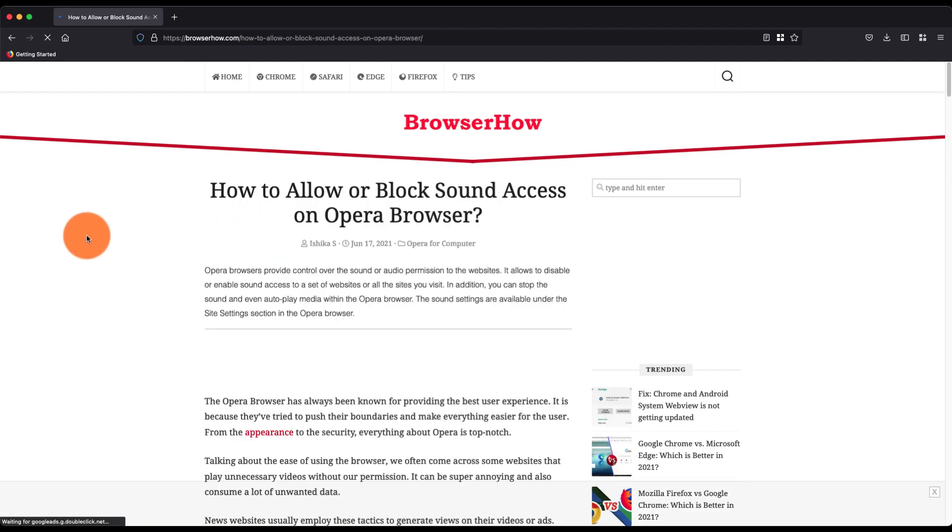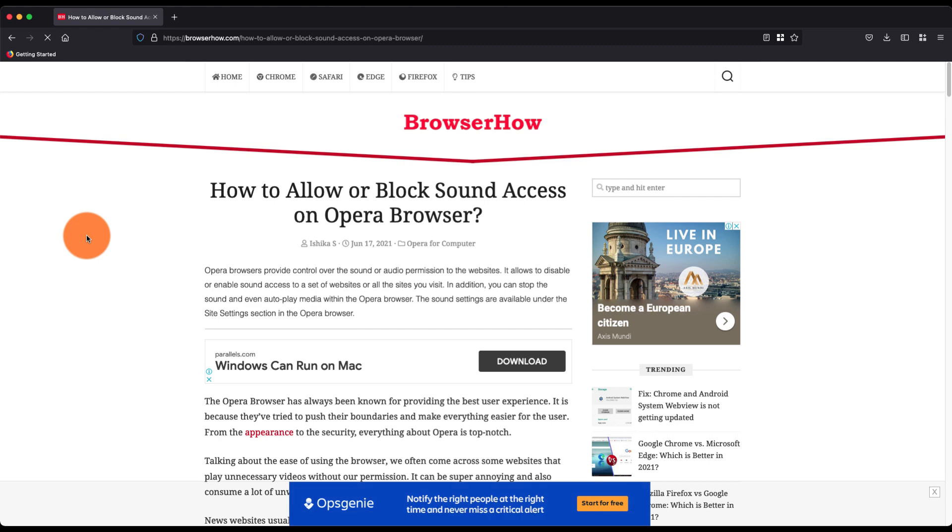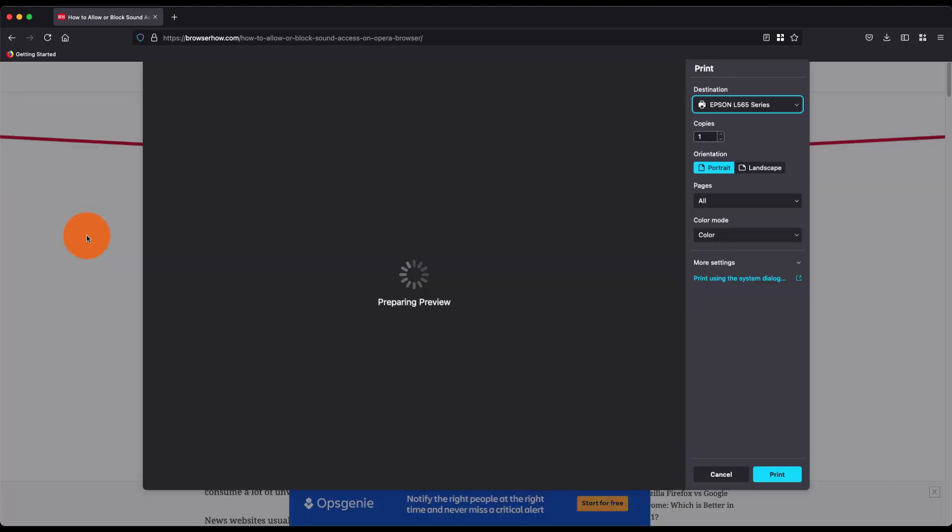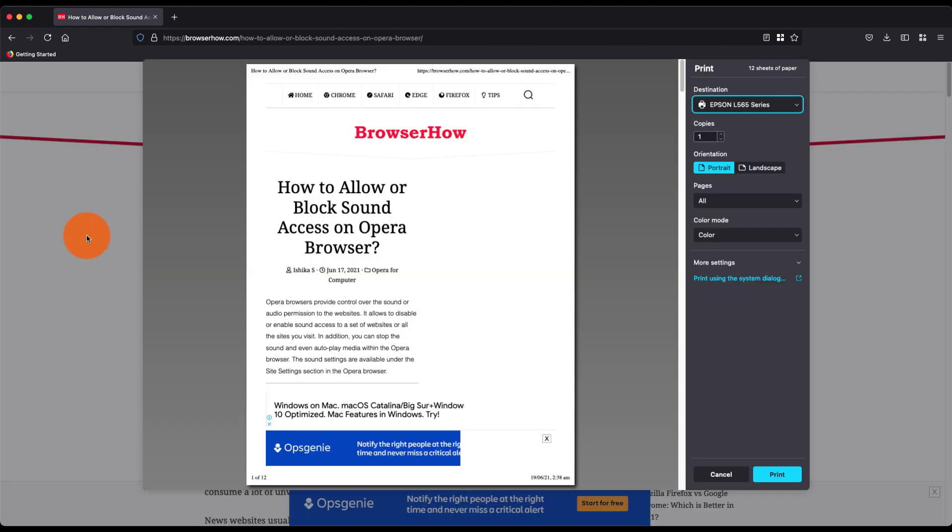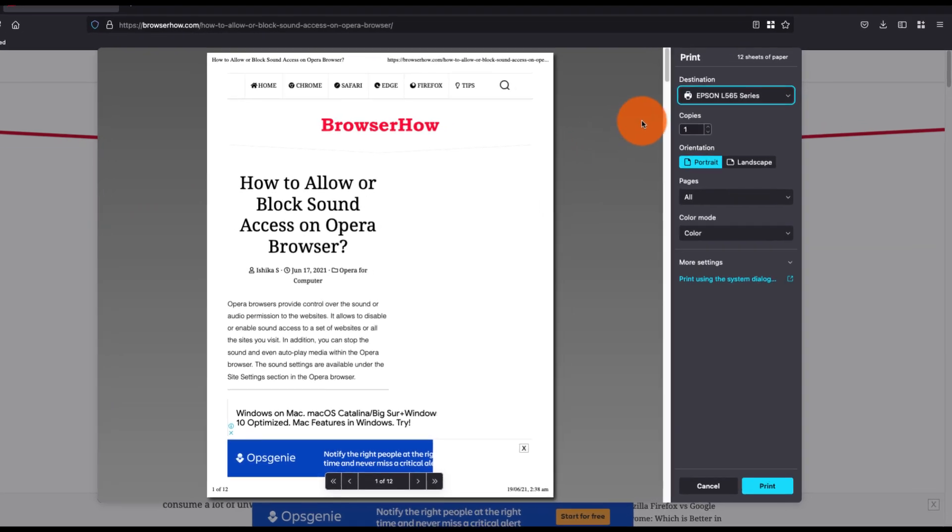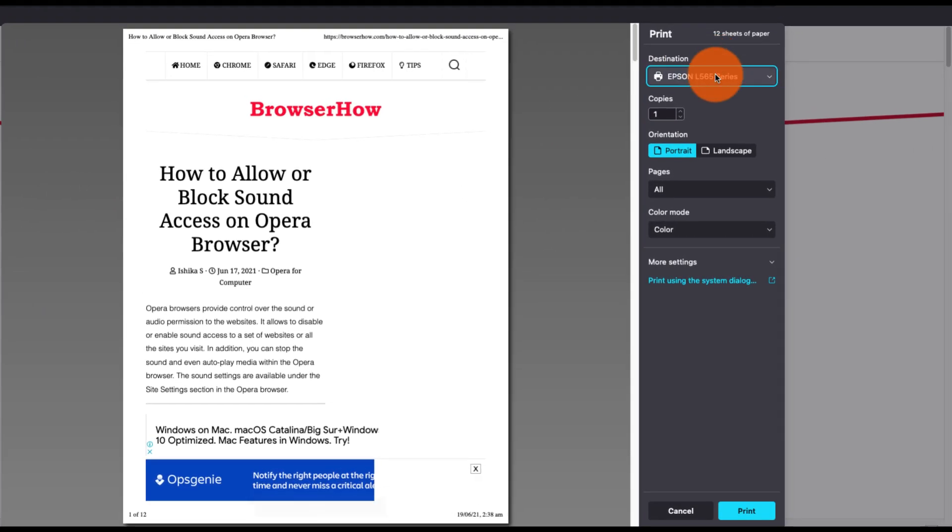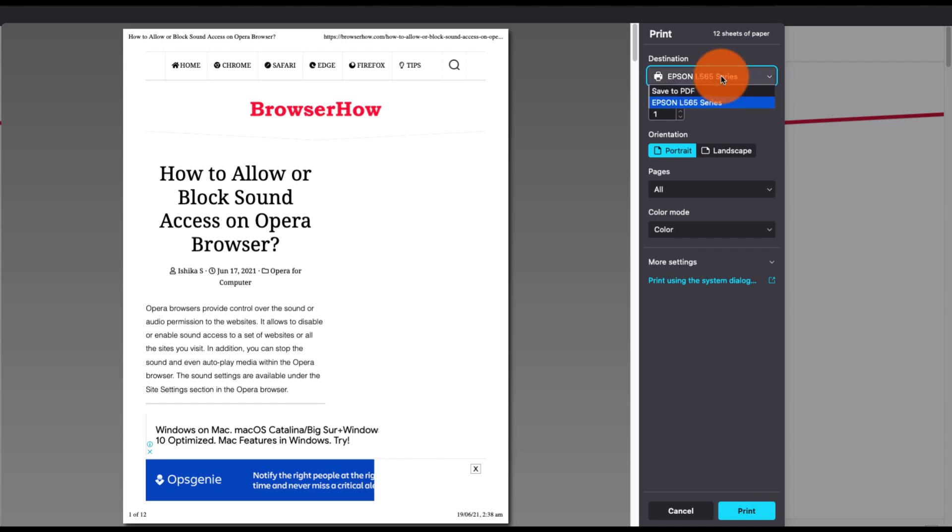This will open the print preview page. Now if you already have a printer connected, you can just select it as a destination and give a print. Or if you want to save it as a PDF, what you can do is select from the destination drop down and choose Save to PDF.